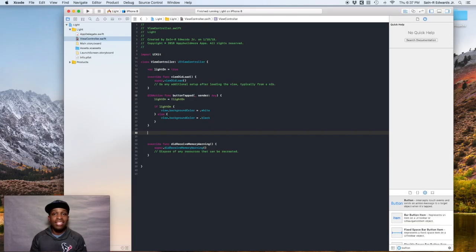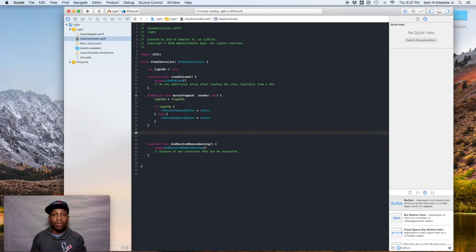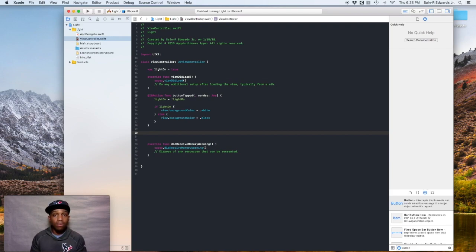Hey guys, welcome back to the Swift coding for everyone channel. I'm Sanaar Edwards and we're going to continue on in our guided project Light. In this video, we're going to create an IBOutlet for the button so that way we can reference our button in code and manipulate the text and other things if needed. We're also going to update some of the user experience for this simple app.